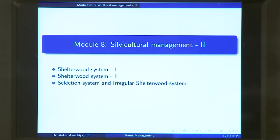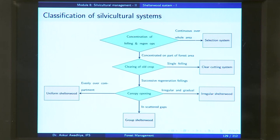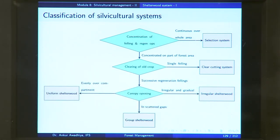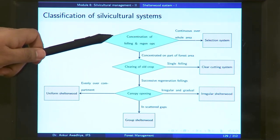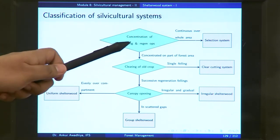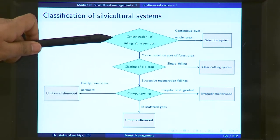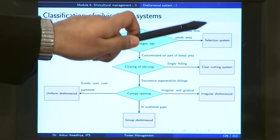In the previous module, we began with what is a Silvicultural System, and Shelterwood System is one particular type of a Silvicultural System. We had a look at the classification of Silvicultural Systems. The first question in the flow chart asks about concentration of felling and regeneration operations — whether it is continuous over the whole area or concentrated on part of a forest. In the case of Shelterwood System, concentration of felling and regeneration operations are concentrated on part of the forest area; they are not continuous over the whole area.